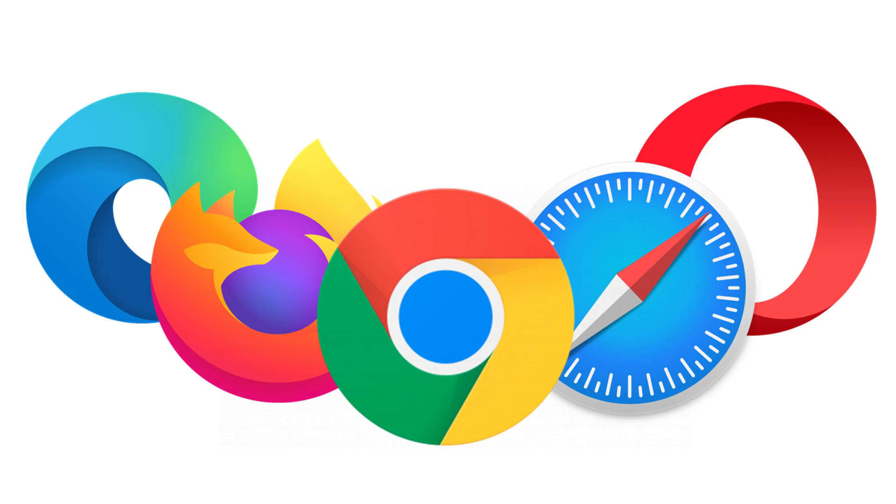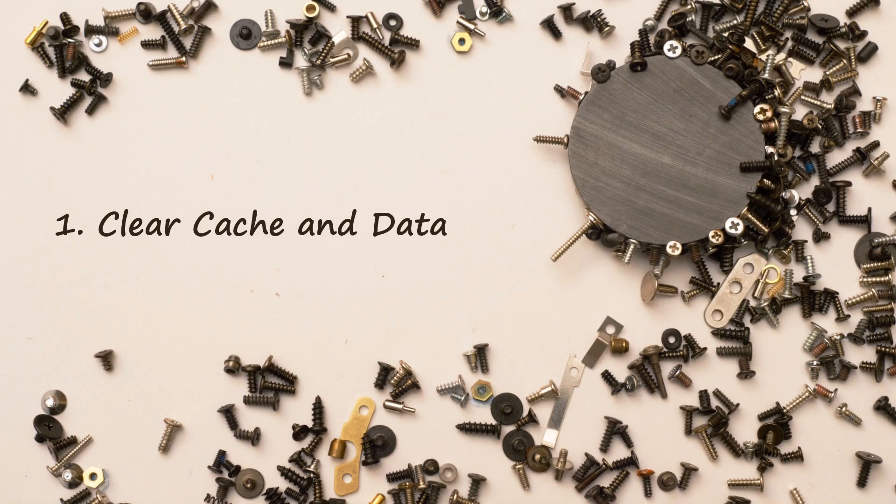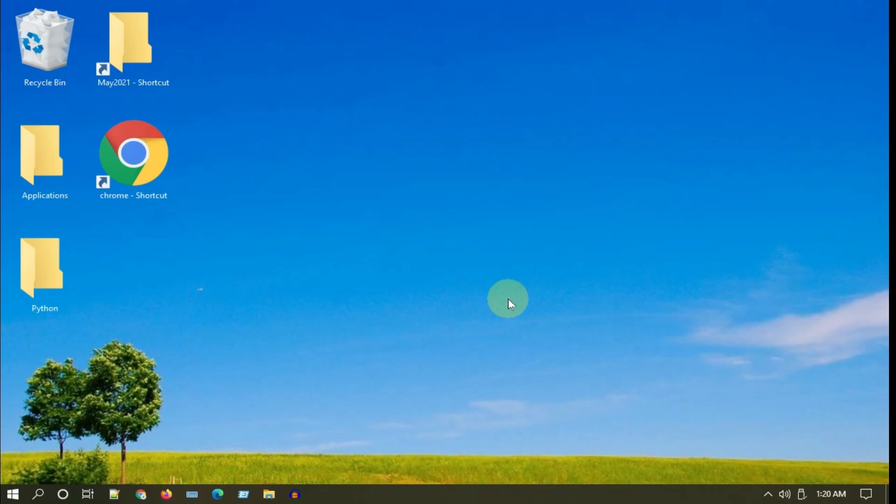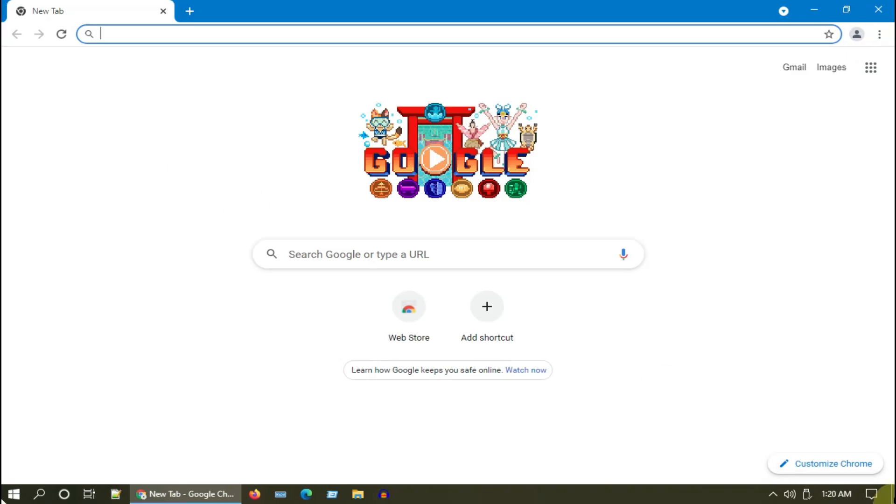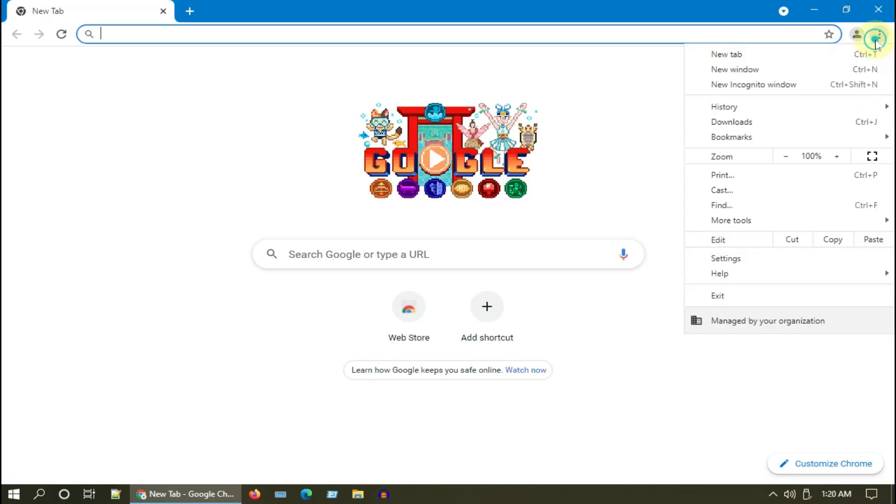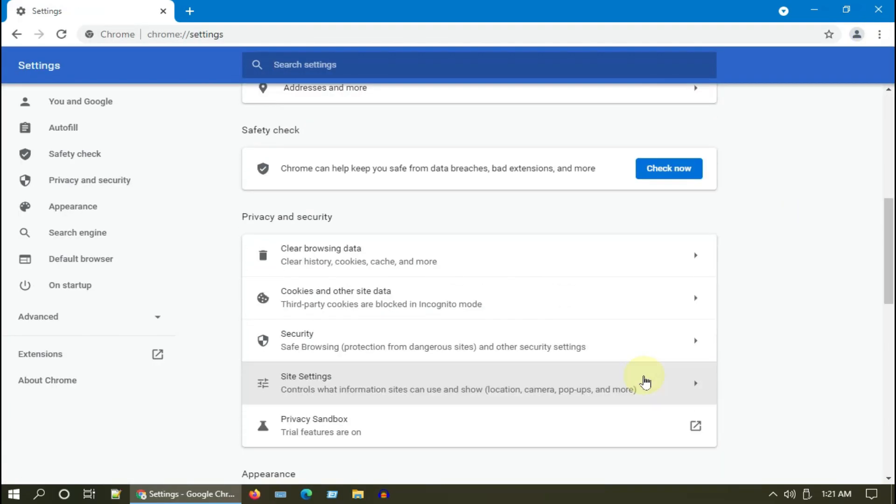Solution 1: Clear cache and data. I'm going to show you in Chrome, but the steps are more or less similar for other browsers as well. Please select the three dots menu icon at the top right corner of the browser, choose Settings, scroll down and select Clear Browsing Data.